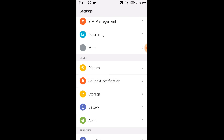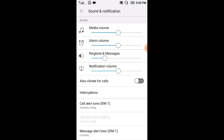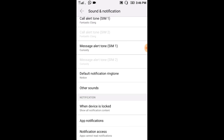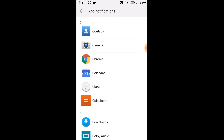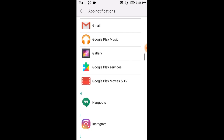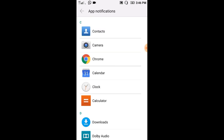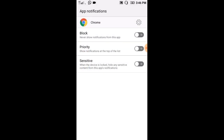Check out the notifications section. Select the notification button. Now you can click on the app notifications. You can click on the app notifications and block them. You can block the Chrome application notification button.